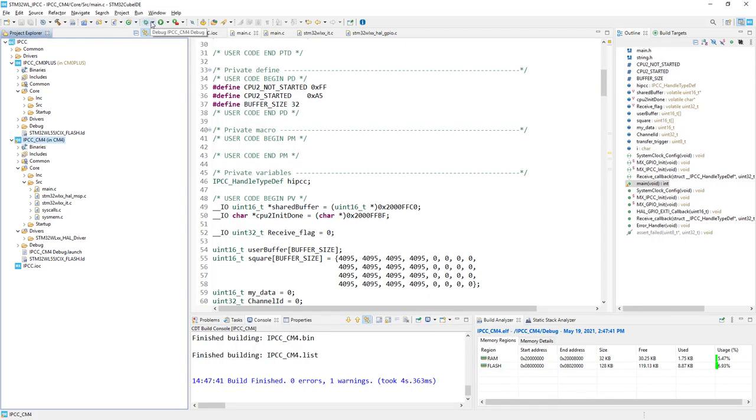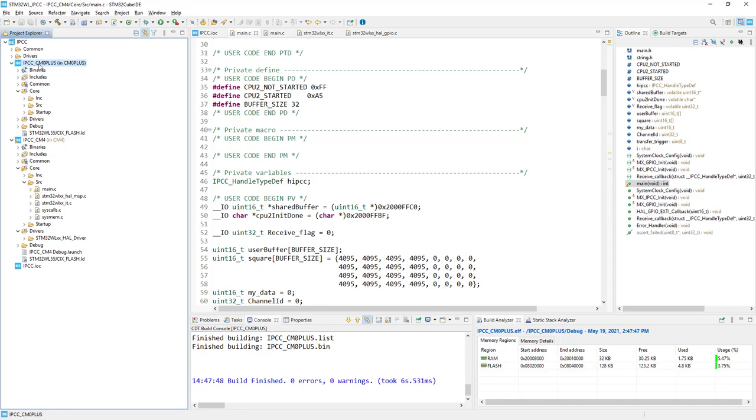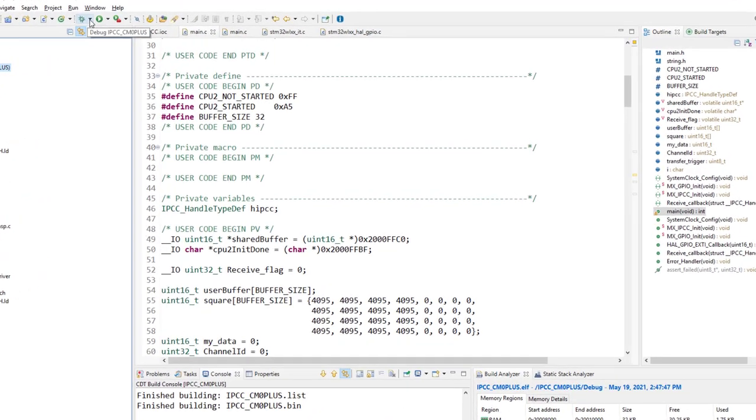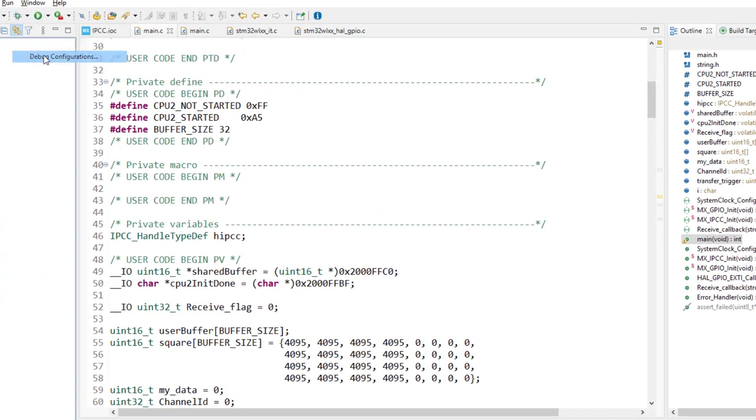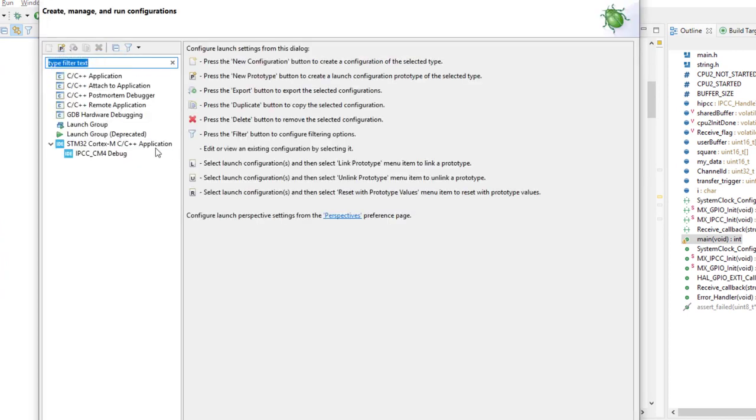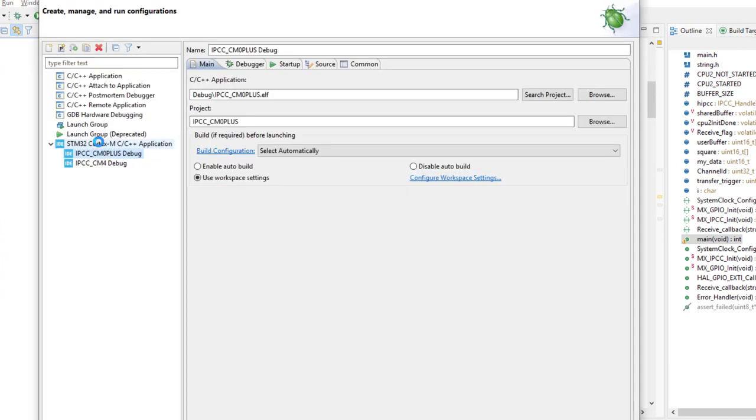The next step is configuration for Cortex-M0 plus. So I just highlight this project, go to the debug icon, down arrow, debug configurations. I click again this Cortex-M C/C++ application. After this I can see the CM0 plus debug.